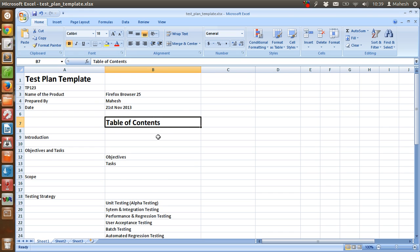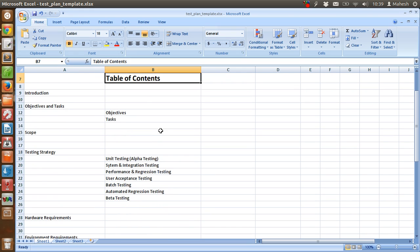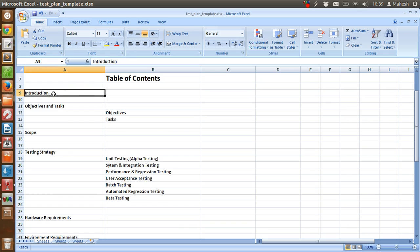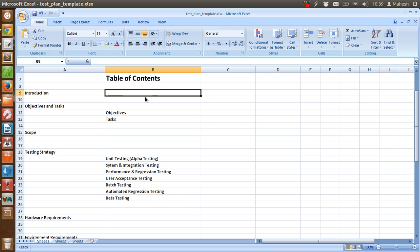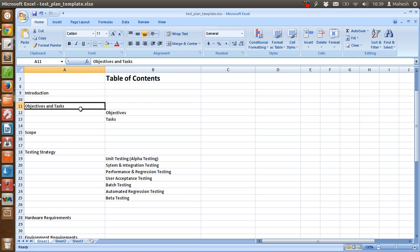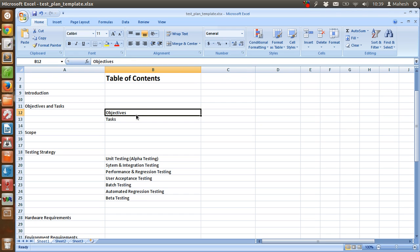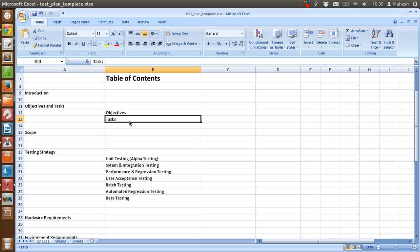Like introduction, where you are going to explain what we are going to test, what we are going to do, or what we are going to achieve by doing the testing. Then objective and tasks - we are going to identify the major objective of our test plan, then we are going to divide it into number of tasks. Then we are going to see the scope of our testing.